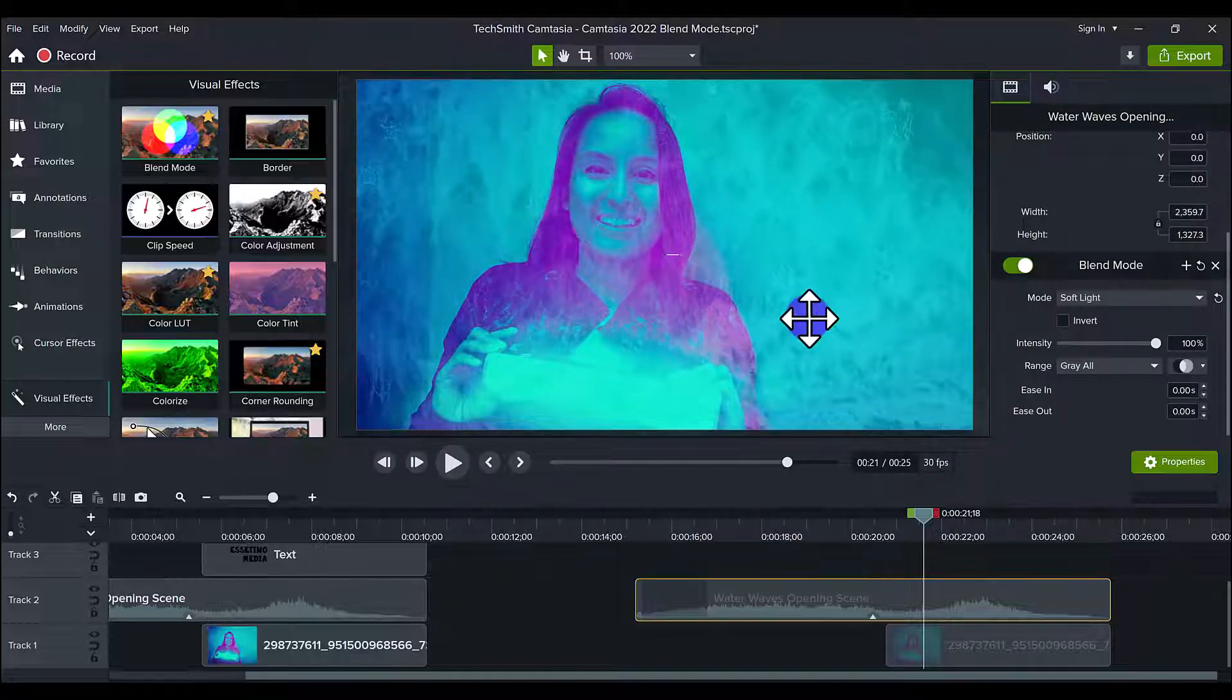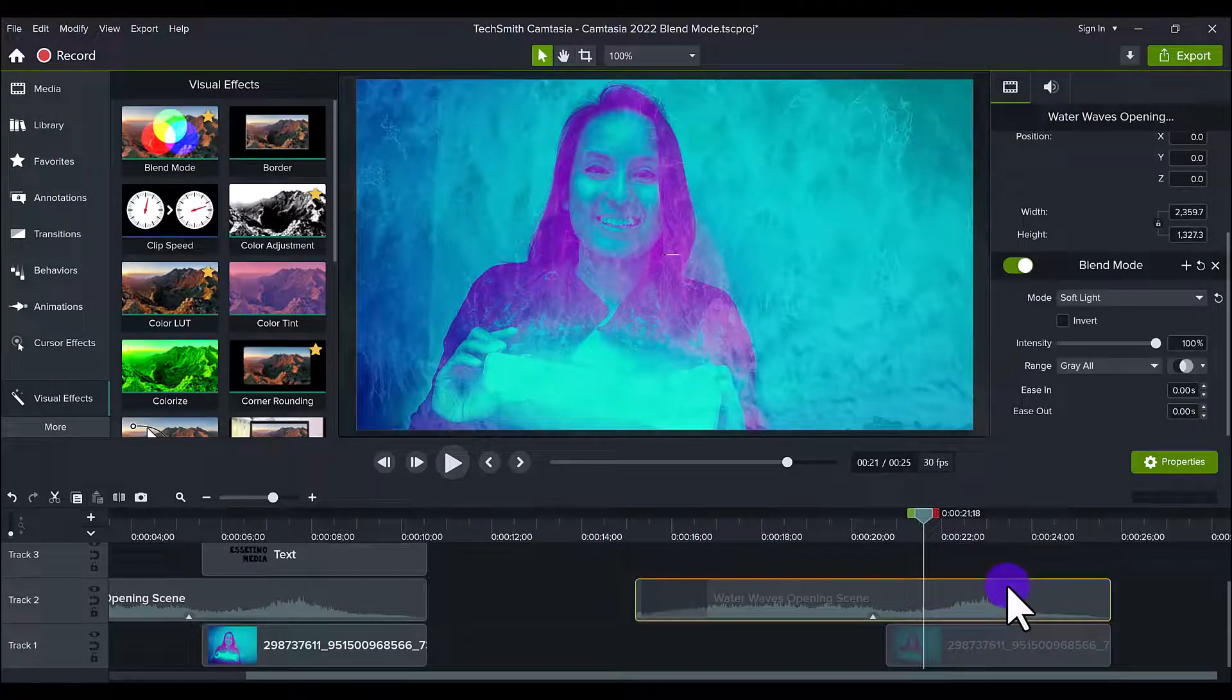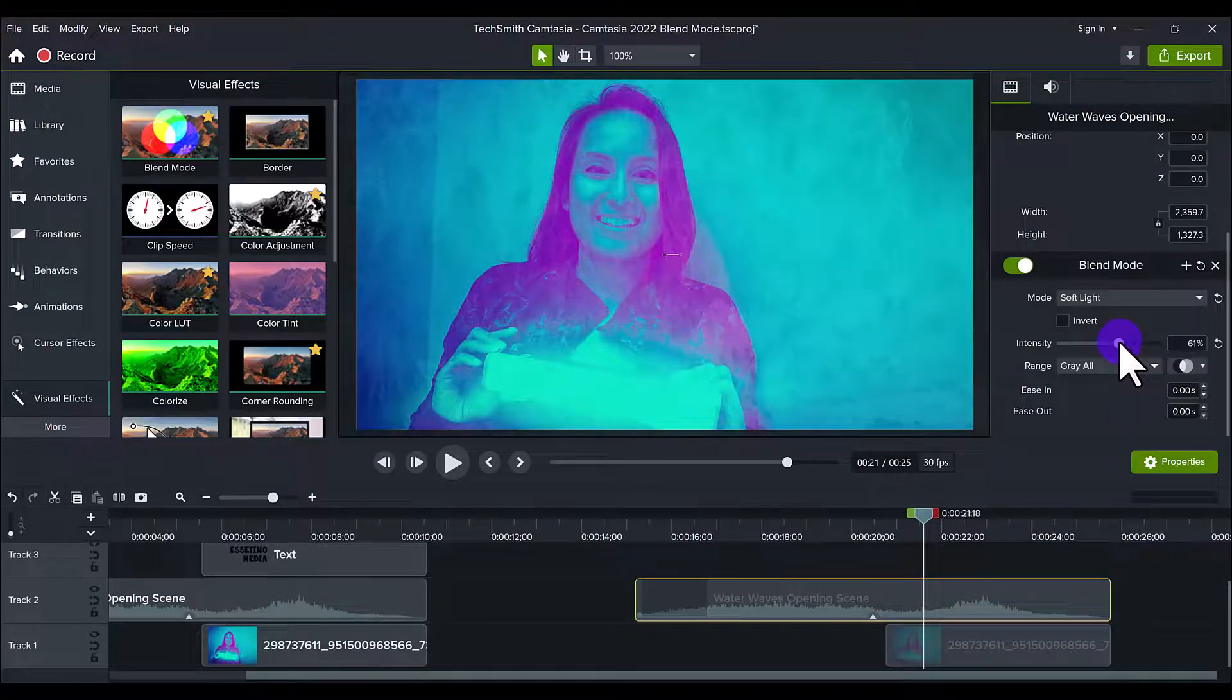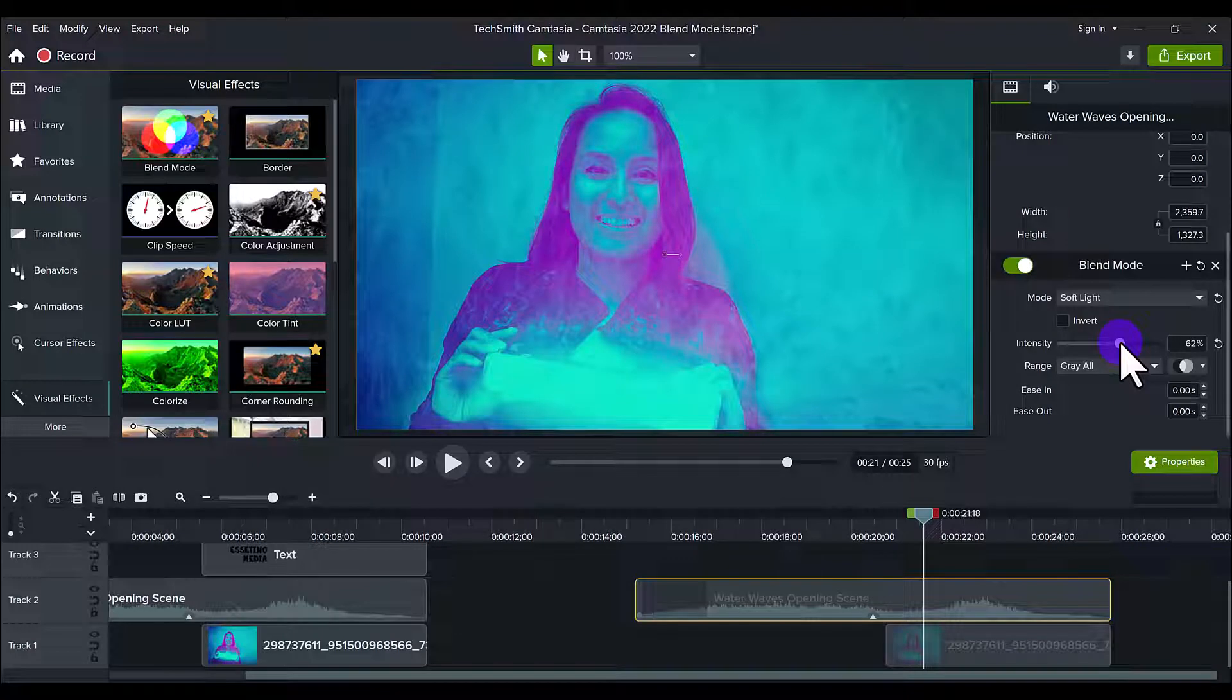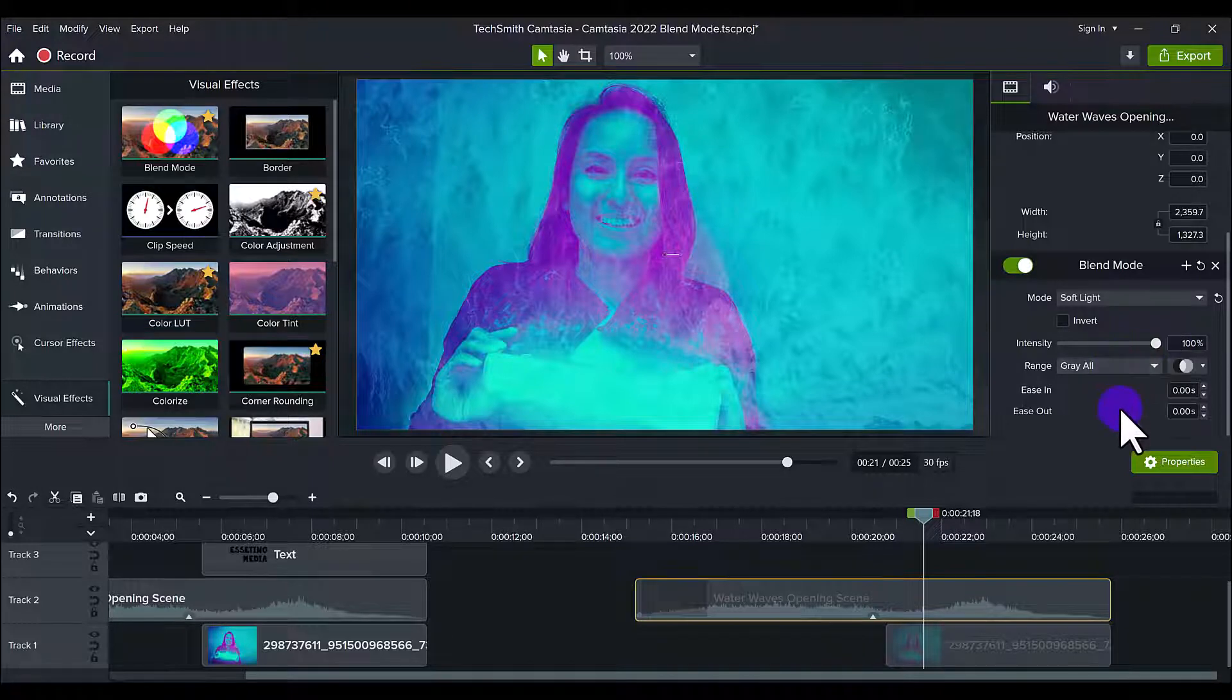And then you can see here, now we can play around with the intensity if we want to lessen it. You don't want to make it as much, right? Initially it was set at 100, but I think it looks cool at 100.